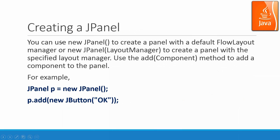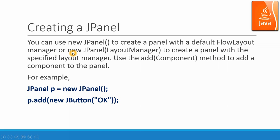Creating a JPanel, you can use a new JPanel constructor to create a panel with a default flow layout. If you do not specify anything, it will be in flow layout format. Or new JPanel with the layout manager to create a panel with a specified layout manager.